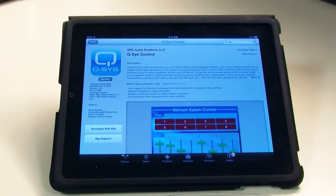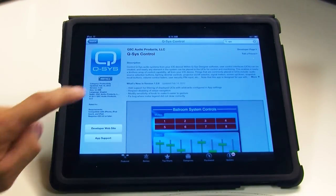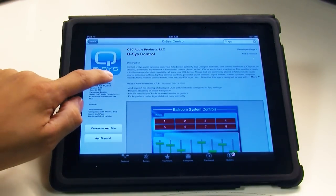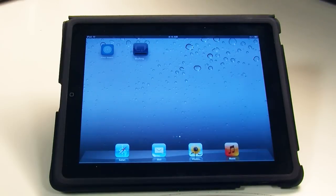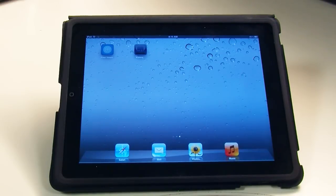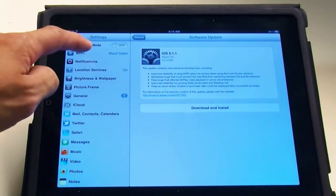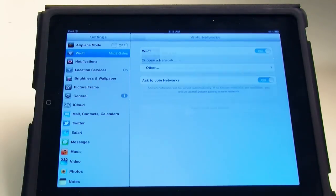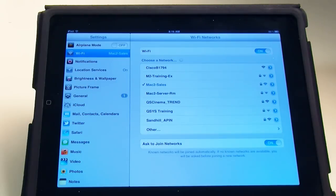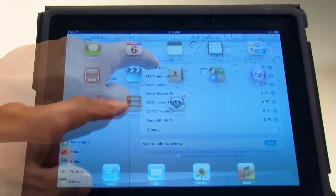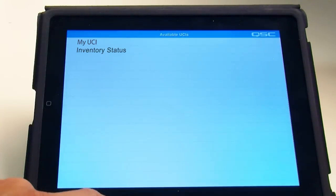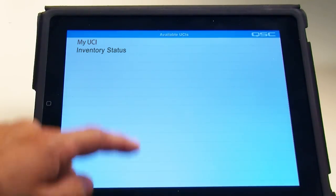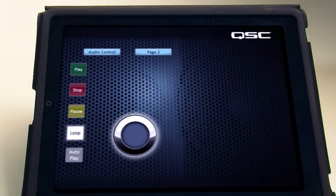For an iPhone or an iPad, you'll first have to install the free Q-SYS Control app from the Apple Store. Then connect to the wireless network that your Q-SYS system is on. And then the available UCIs will appear on the screen. Select the one you want and bam! Instant wireless control in your system.